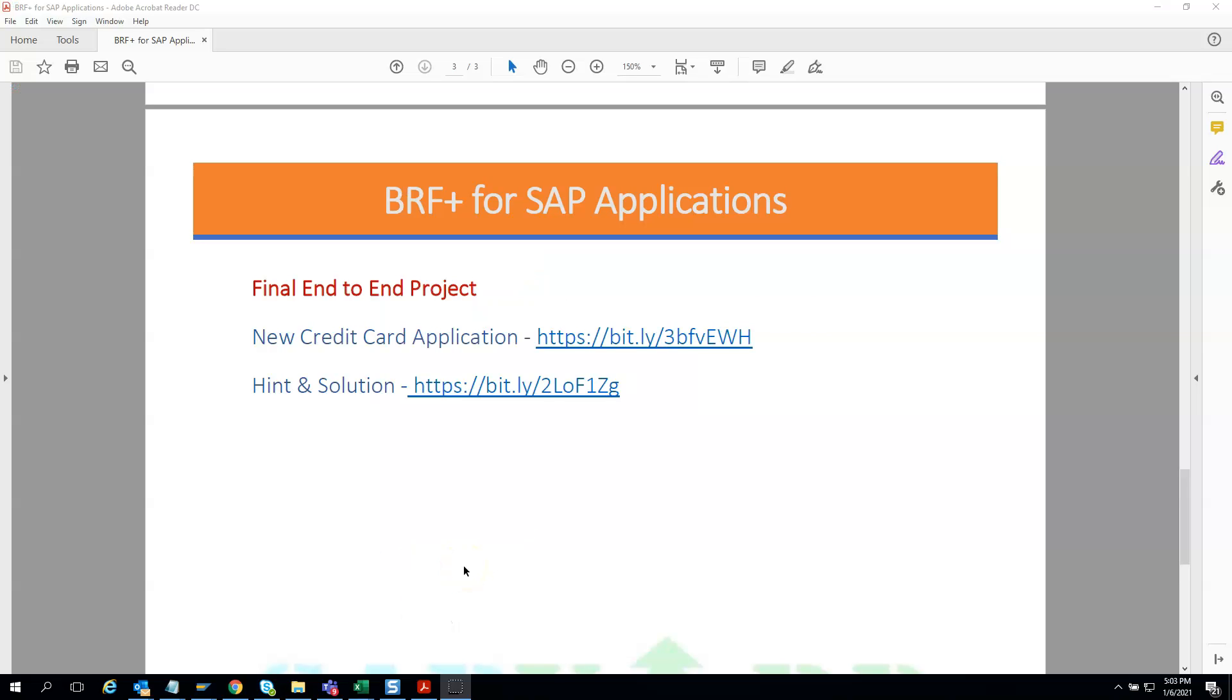Our previous batch participants gave us feedback that they would like to have one end-to-end project after the training. We take every feedback seriously, and here we are ready with one detailed project which will make use of all the concepts and topics covered throughout the course. This is a project from an actual client requirement, so this is a real-time project.